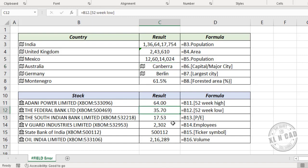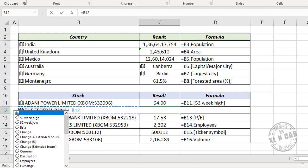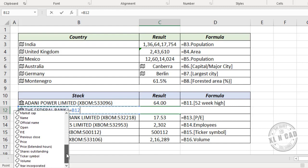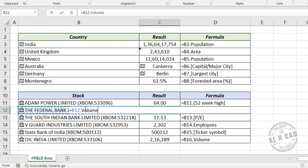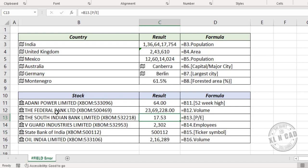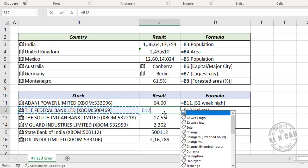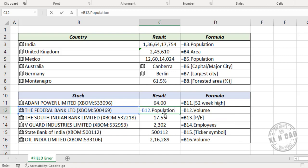Similarly, for a stocks data type, select the cell and choose the field 'volume' to get the trading volume of that stock. When you combine a data type with a field that doesn't apply to it, Excel will return a field error. For example, the field 'population' has nothing to do with the stocks data type. Using a stocks data type with .population will return a field error when you press Enter.